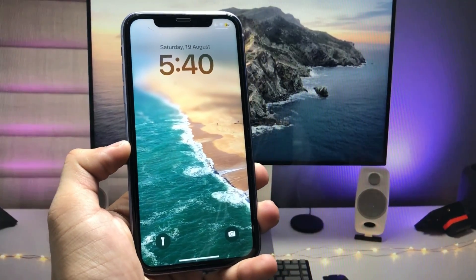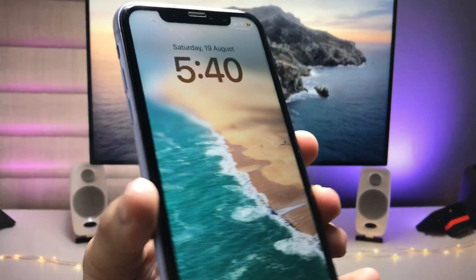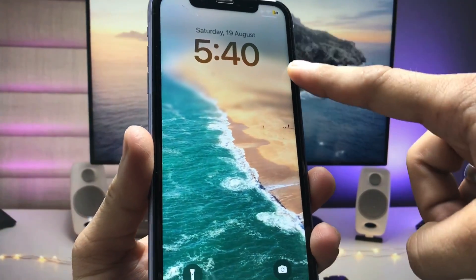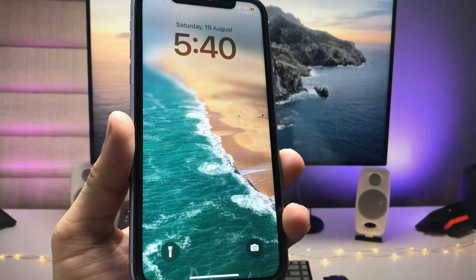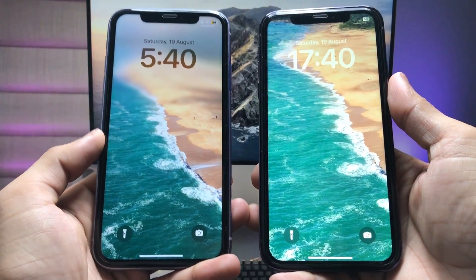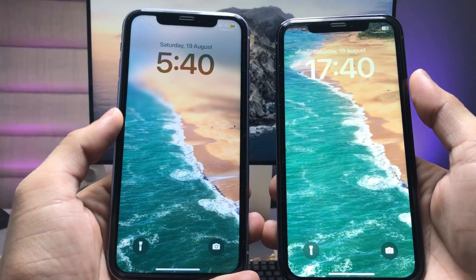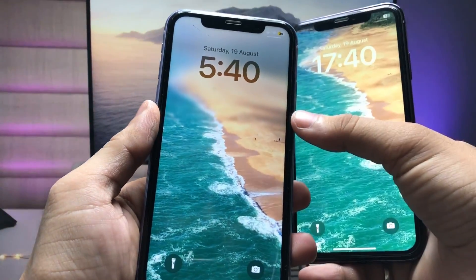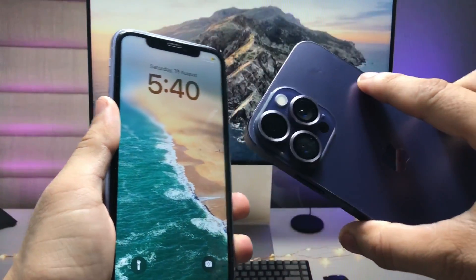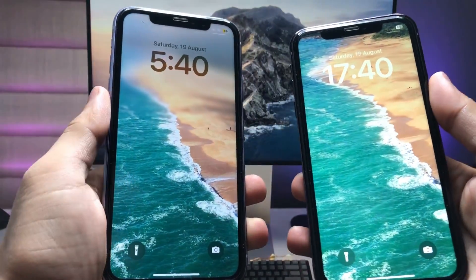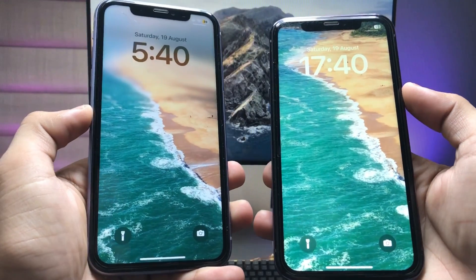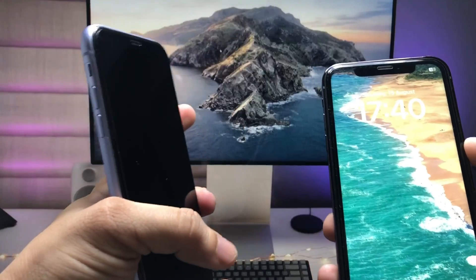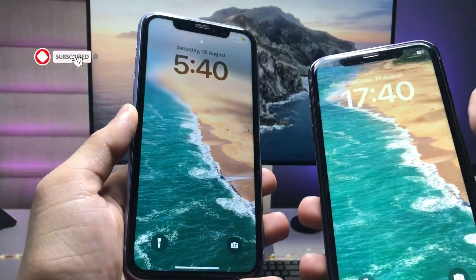Welcome back to my channel. In this video, I'm going to show you how we can enable the blurriness on the iPhone lock screen wallpaper. These are two similar wallpapers, but on the iPhone 11 the lock screen wallpaper on the top side is blurry, while on the iPhone XR the lock screen wallpaper is in solid colors.